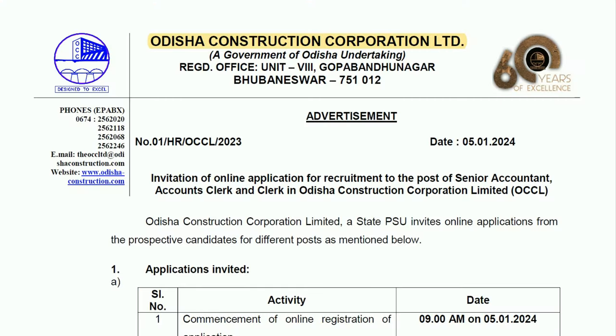Hello friends, welcome to Finance MCQ. Today we will discuss the vacancies released by Odisha Construction Corporation Limited. So let's start the video.